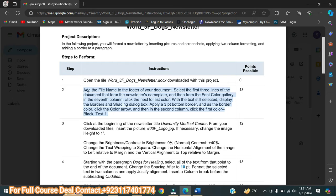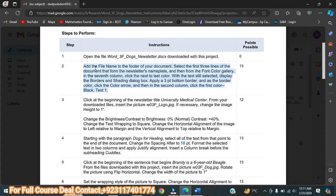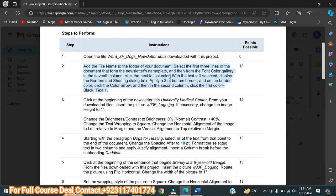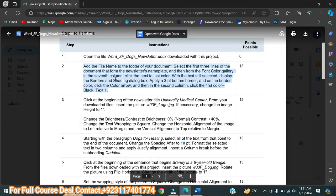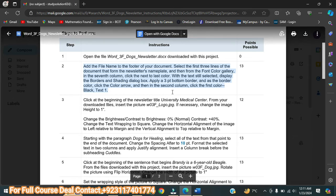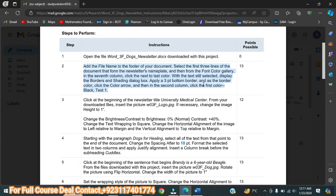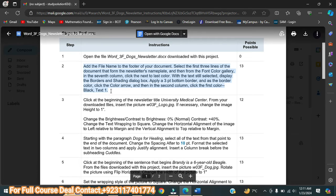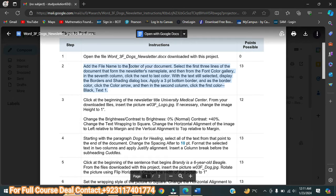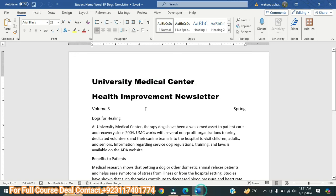In step number two, it is saying: add the file name to the footer of your document. Select the first three lines of the document from the newsletter nameplate, then change the font gallery to the seventh column, next to the last color. With the text still selected, display the Border and Shading dialog and apply a three-point bottom border. So first of all, we have to add the file name to the footer.